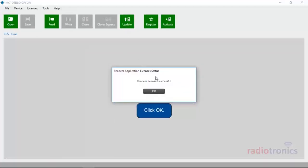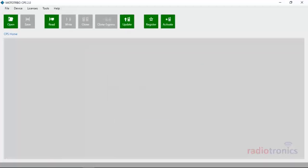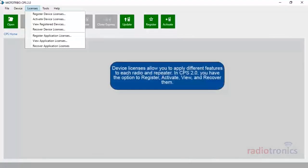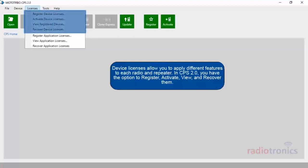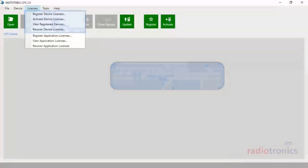Click OK. Device licenses allow you to apply different features to each radio and repeater. In CPS 2.0, you have the option to register, activate, view, and recover them.